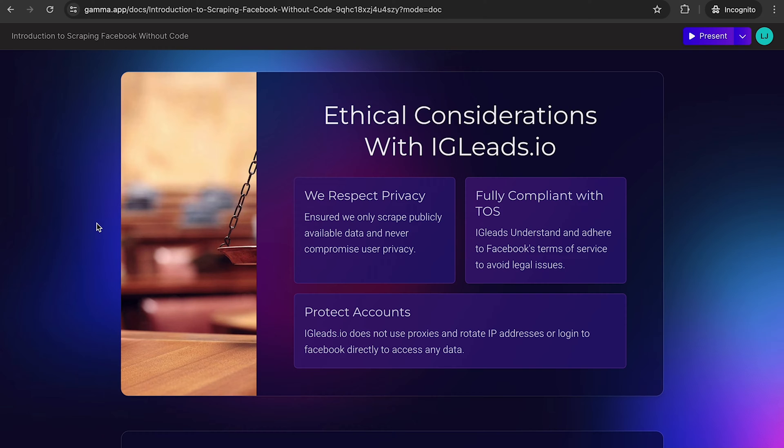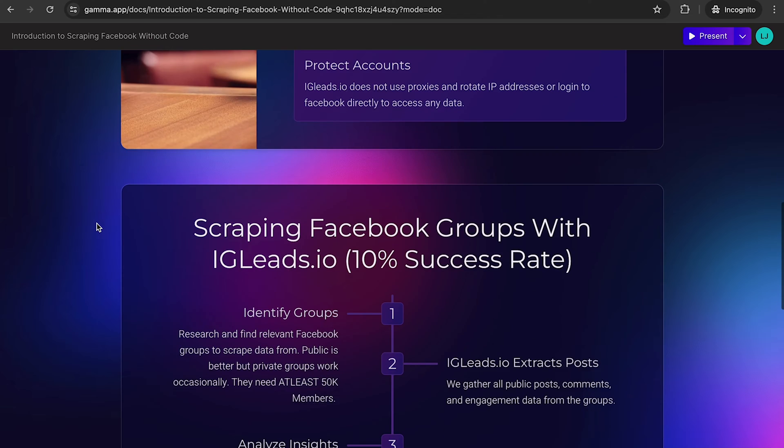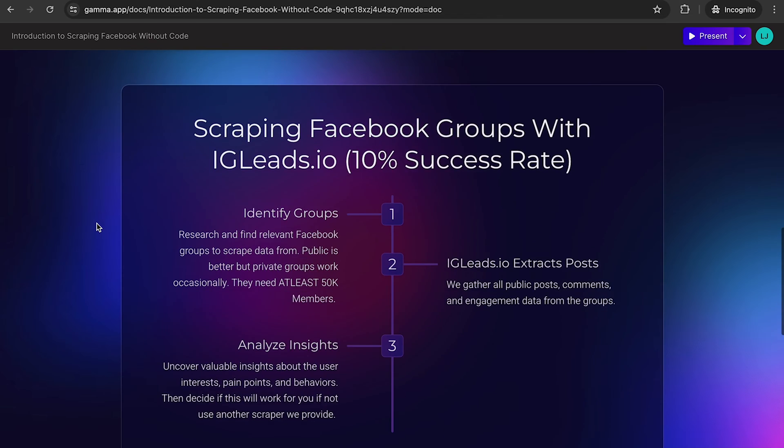We do not use proxies, we don't rotate IP addresses, or we do not log in to Facebook directly to access any data. So let's get into Facebook groups. This is one of the most popular scrapers on our website. Unfortunately, from a year ago, it is now down to a 10% success rate.